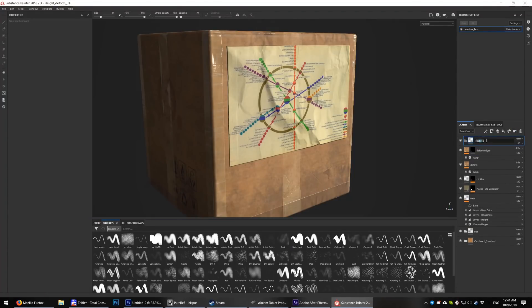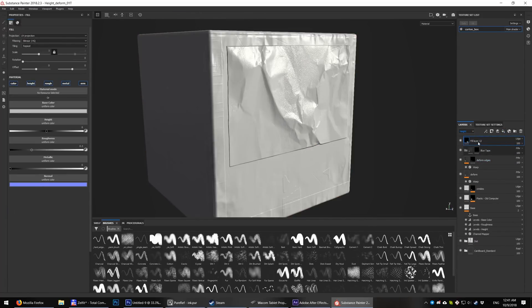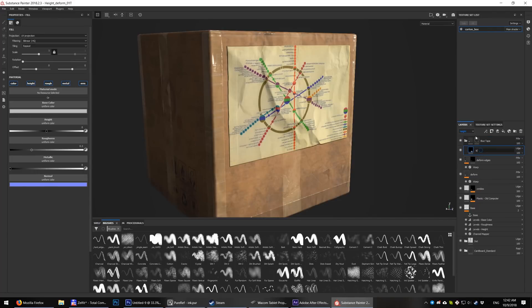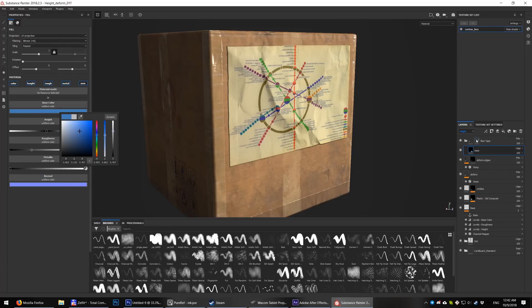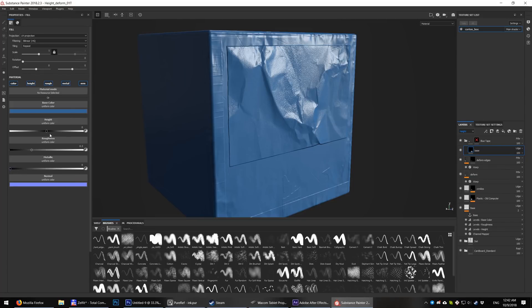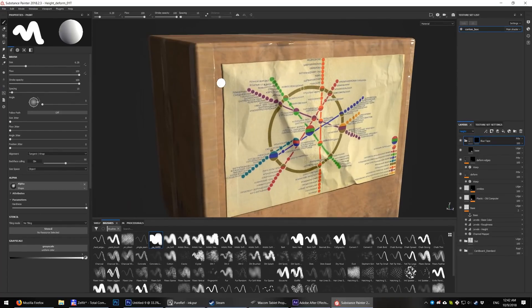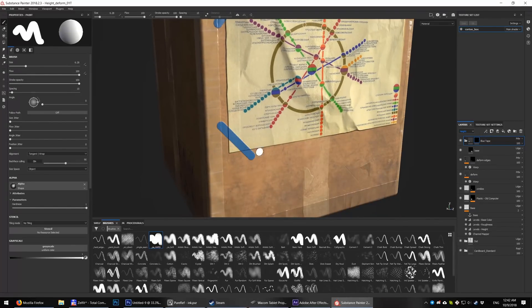New folder with a black mask. Set blending mode for height as pass through. Add an empty fill layer into it, set blue color, some height and quite low roughness. A few strokes on the black mask and we'll have some basic blue tape.